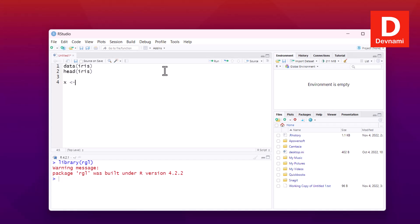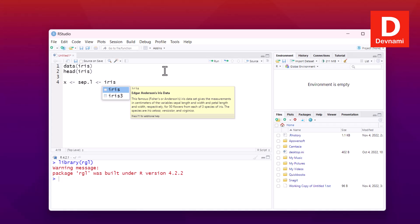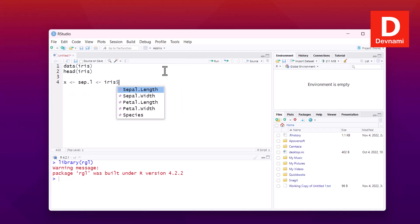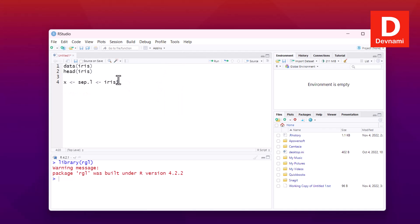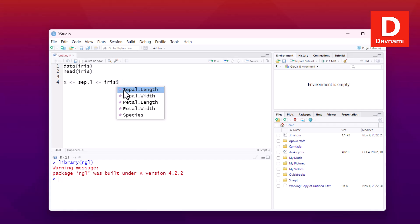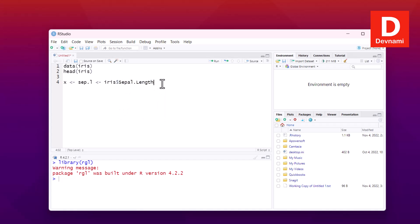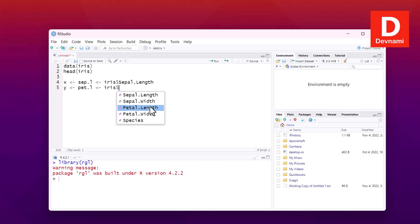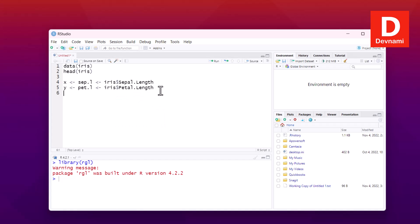Next, we'll get our x, y, and z coordinates. For x, I'll use sepal length: x gets iris$Sepal.Length. For y, I'll use petal length: y gets iris$Petal.Length.